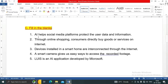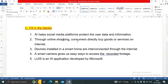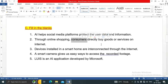Fill in the blanks answers: AI helps social media platforms protect the user data and information. Through online shopping, consumers directly buy goods or services on the internet.